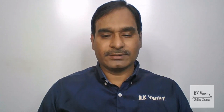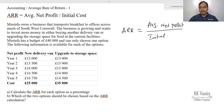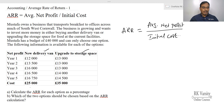In my next lecture I will explain how to calculate ARR with average investment as a denominator. The formula to calculate Accounting Rate of Return equals average net profit upon initial cost. Here we have two options: one is a new delivery van, and the second is an upgrade to storage space. Each has a series of net profits over a five-year time period, along with a cost for each project.